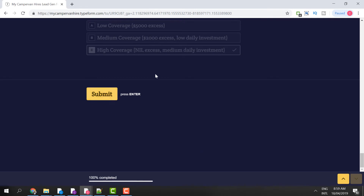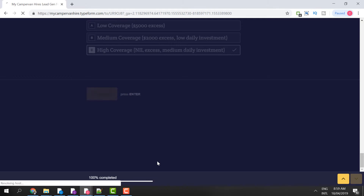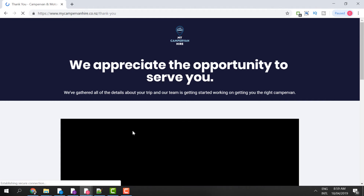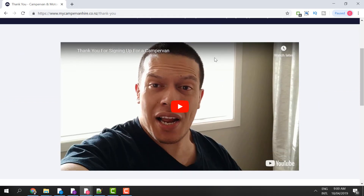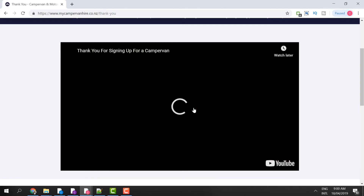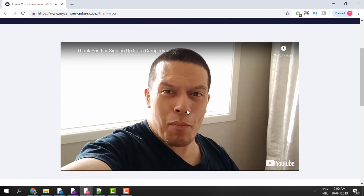Then it says do you want to submit your application — click Submit. Now I'll take us over to the thank you page, which says thank you so much for applying for campervan hire with us. It reads: we appreciate the opportunity to serve you. We've gathered all the details about your trip and our team has started working on getting you the right campervan hire. There's also a video from me saying thank you for applying.